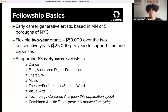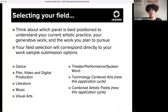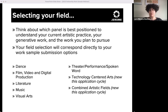Especially pertinent to today's workshop, your fellowship application fields will correspond directly to your work sample submission options. We strongly recommend considering which panel is best positioned to understand your artistic practice when selecting a field. Keep in mind that we emphatically embrace creative risk-taking, as well as innovative, hybrid, and interdisciplinary practice. We also work hard to make sure that the panels are prepared to understand both work that fits solidly within a specific field as well as work that is pushing boundaries. You'll find explanations of each field in the application guide. If you have questions about selecting your field, please contact Jerome program staff directly.